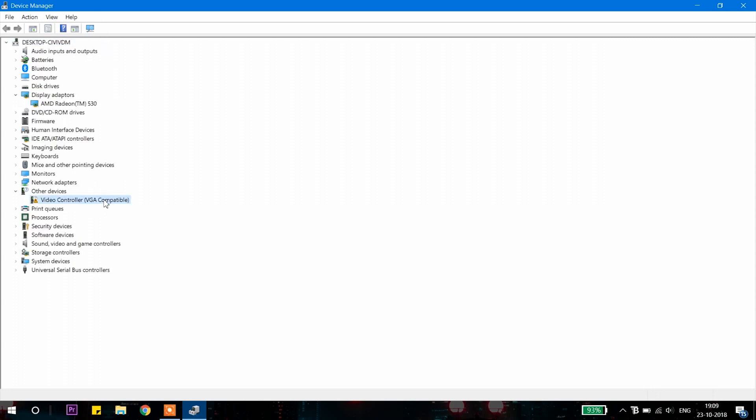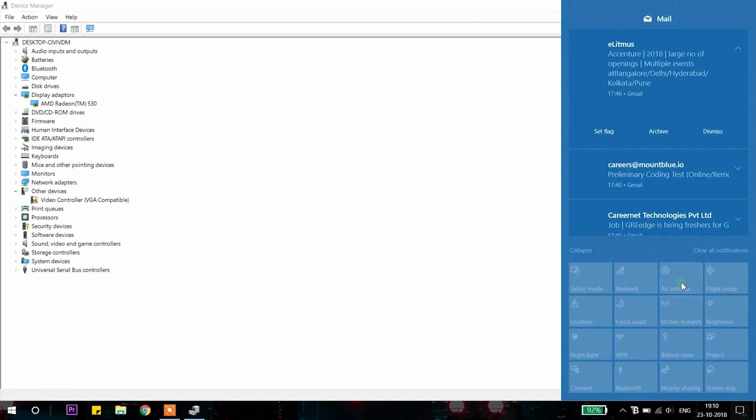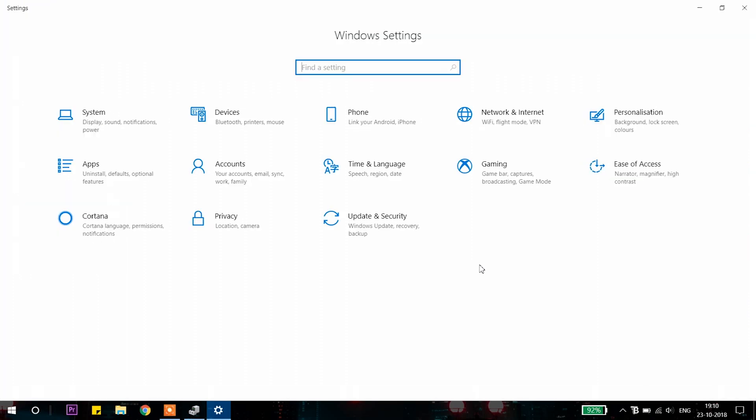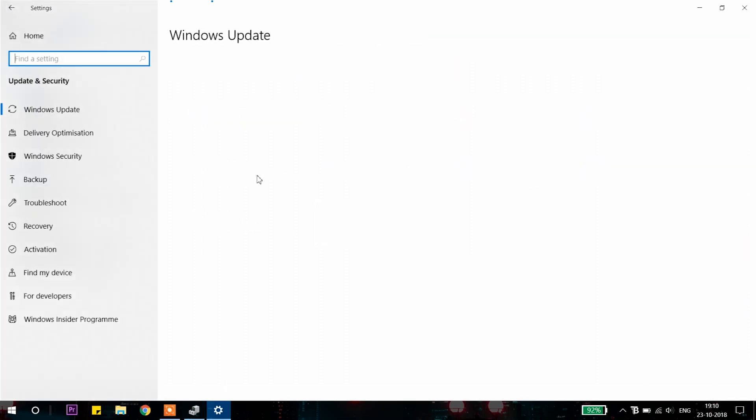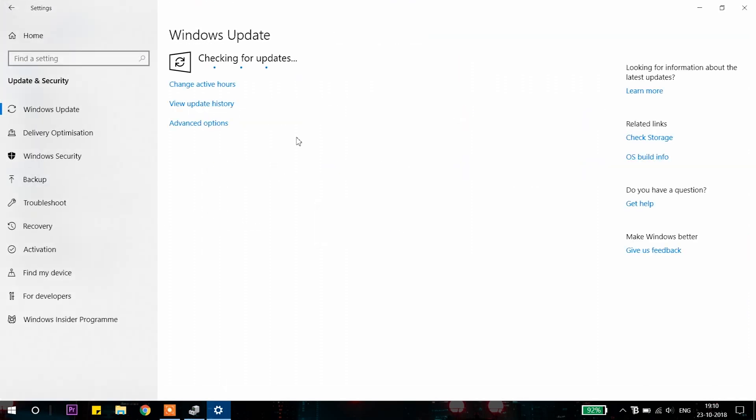You will find the video controller. Now go to the settings, all settings, update and security. Here, check for updates.